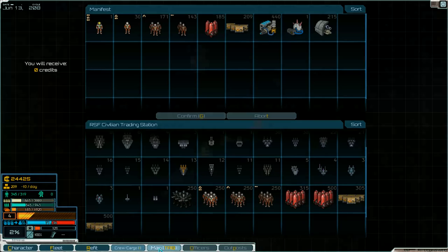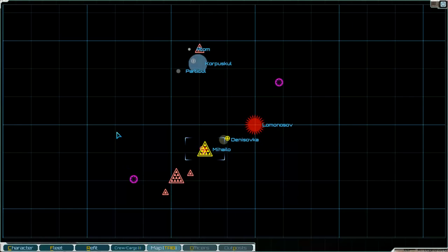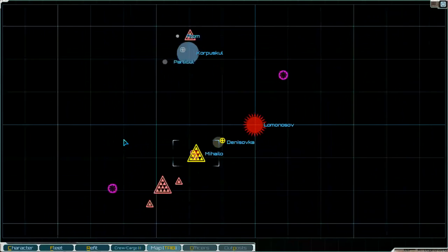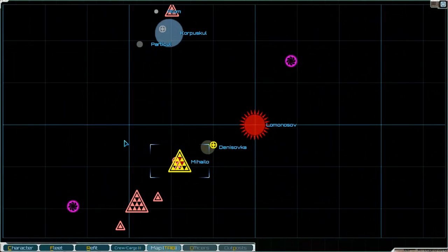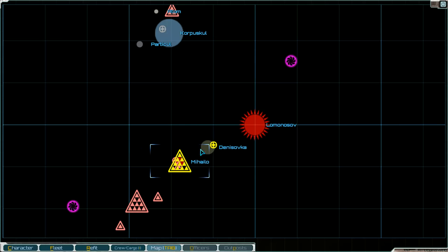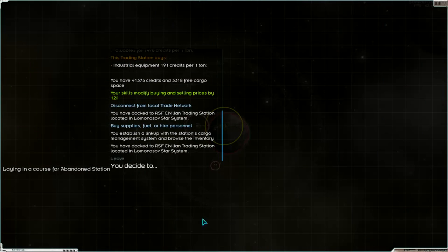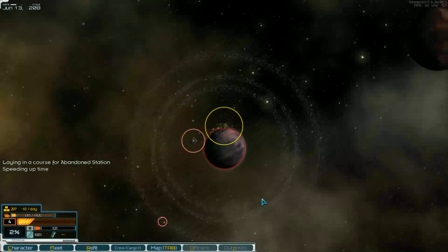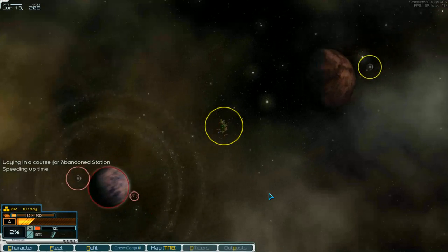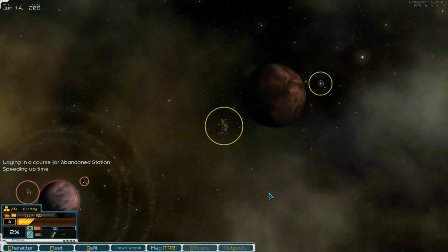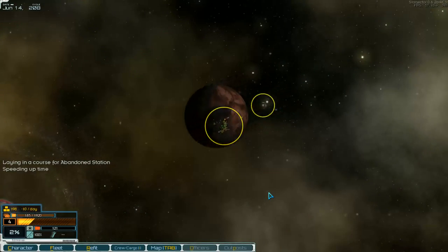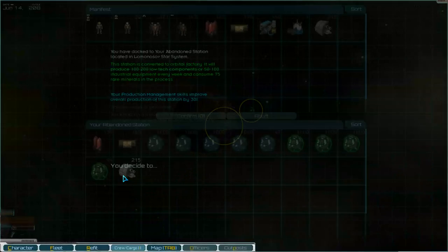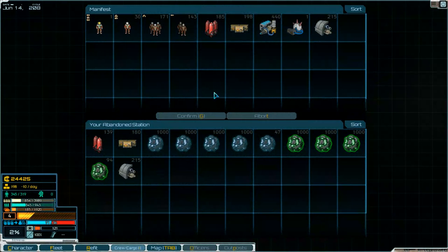Then on the map we go to a jump point. Or first to Rower. Let's have a look there, here. What they have produced. Nearby. And take low tech components. Confirm.